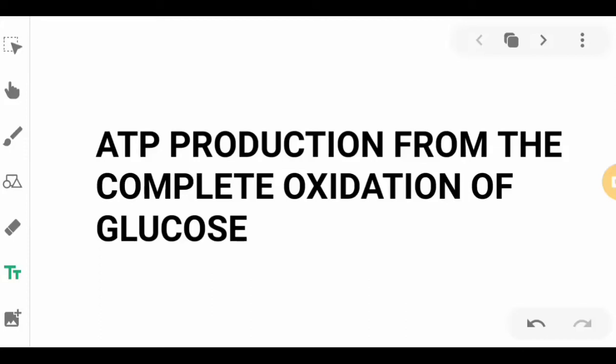Hello everyone. This lecture video is all about ATP production from the complete oxidation of glucose.